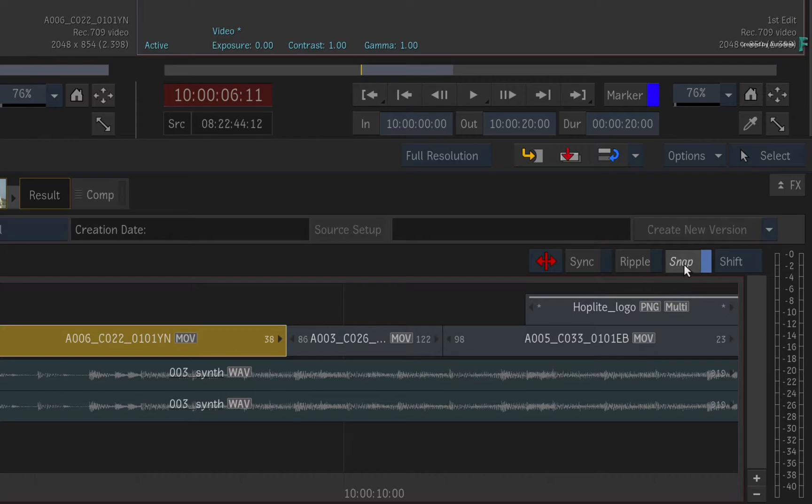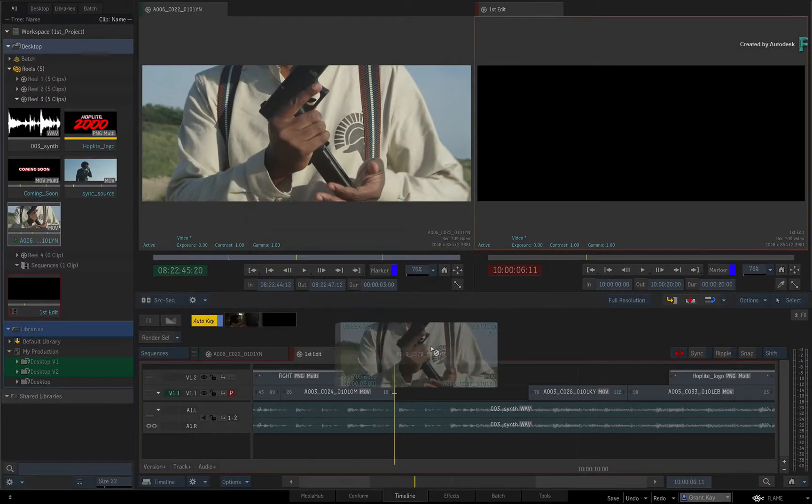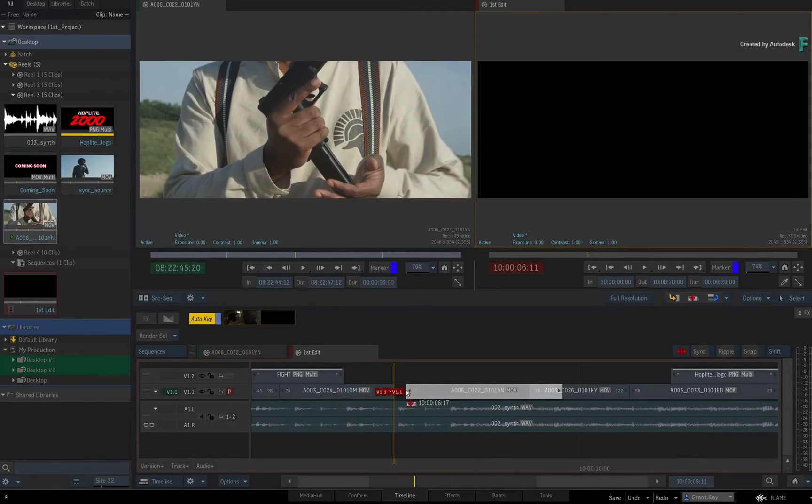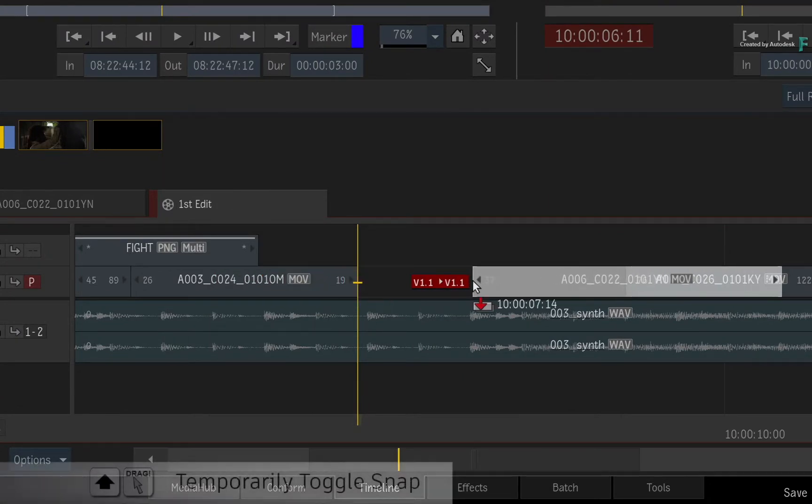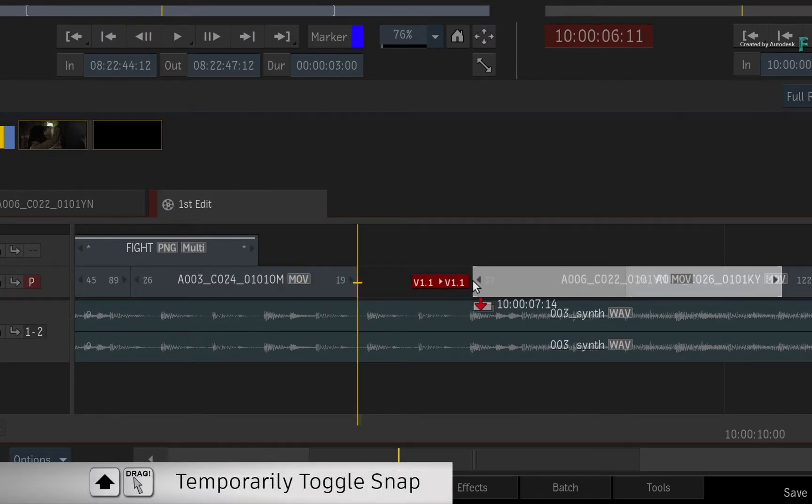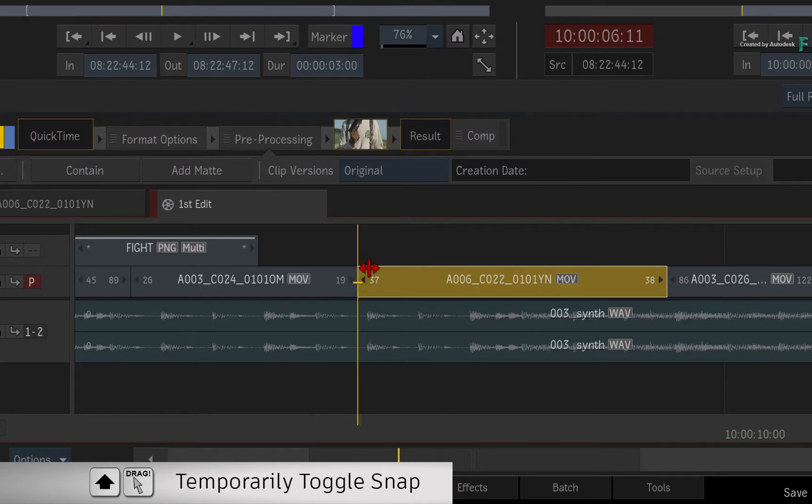As a tip, if Snap is off and you drag a segment into the sequence, you can temporarily enable Snap by holding the SHIFT key and snapping the segment to the Positioner.